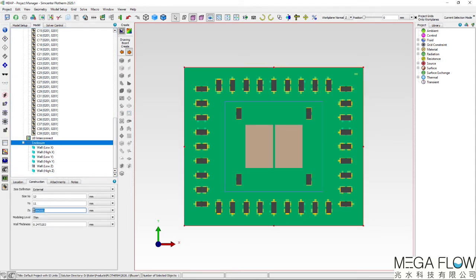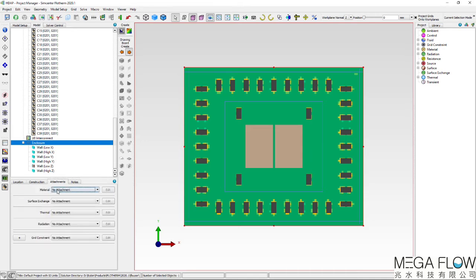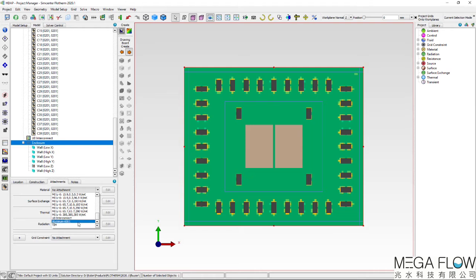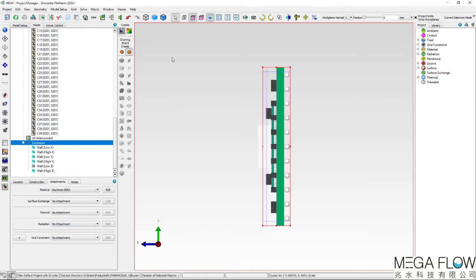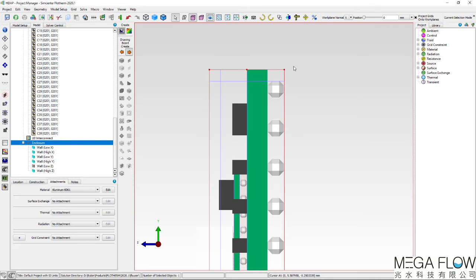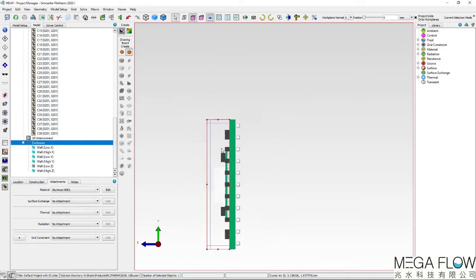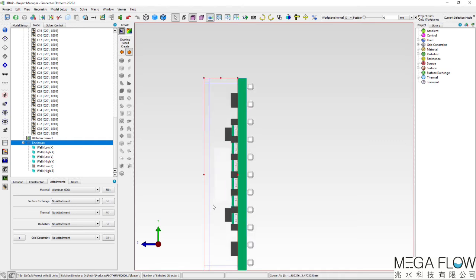Its Z-height is defined as well as its thickness of 0.3mm and an aluminium alloy material assigned to it. It is then located to sit on the organic substrate top layer.